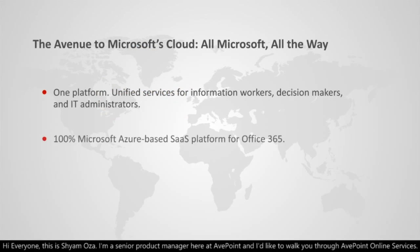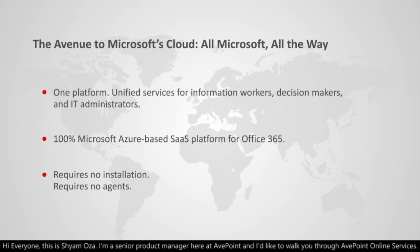Hi everyone, this is Shao Moza. I'm a Senior Product Manager here at AvPoint, and I'd like to walk you through AvPoint Online Services.